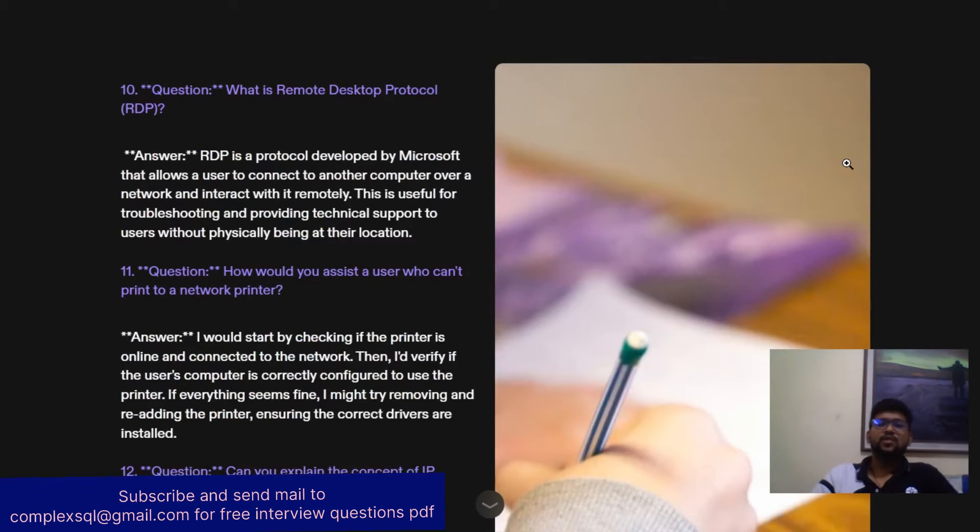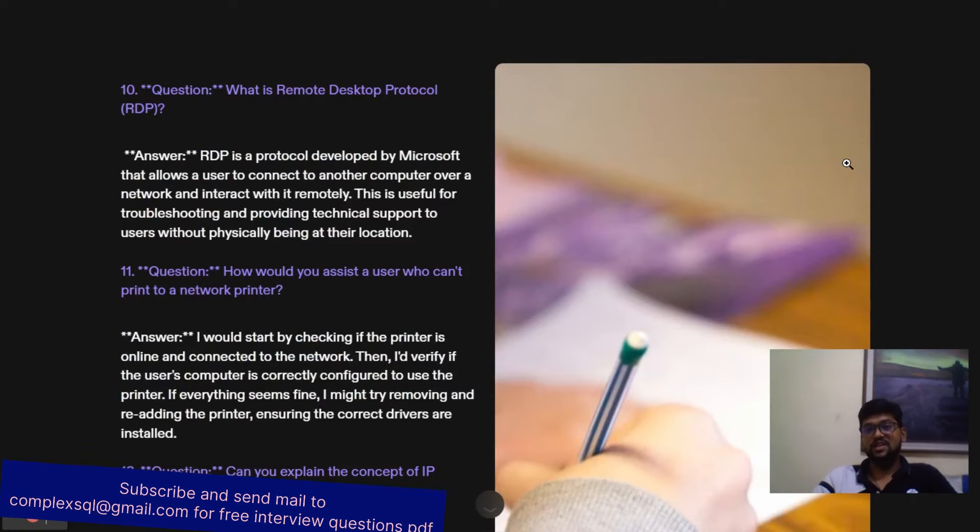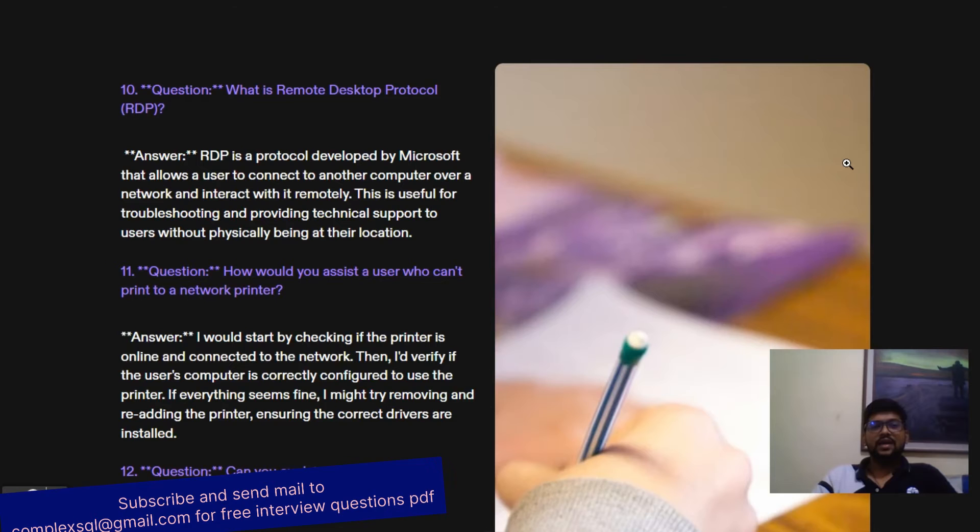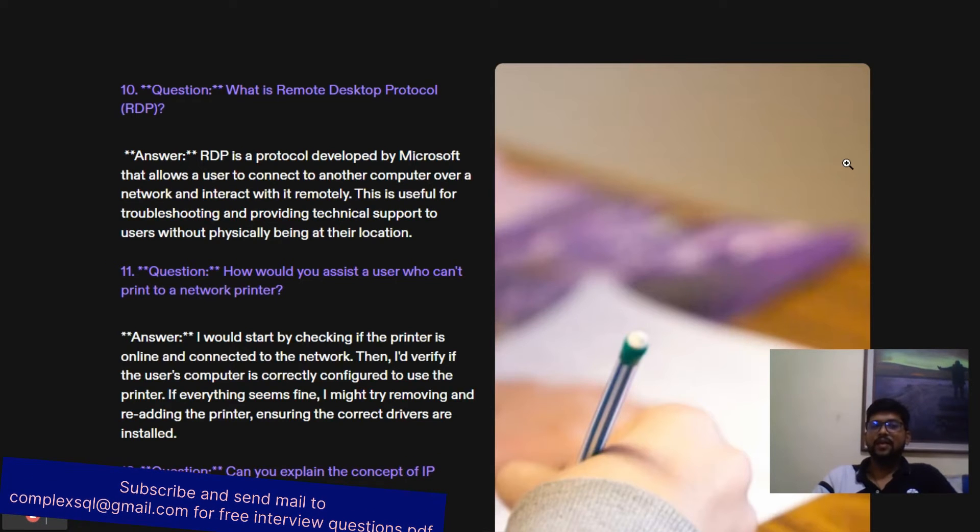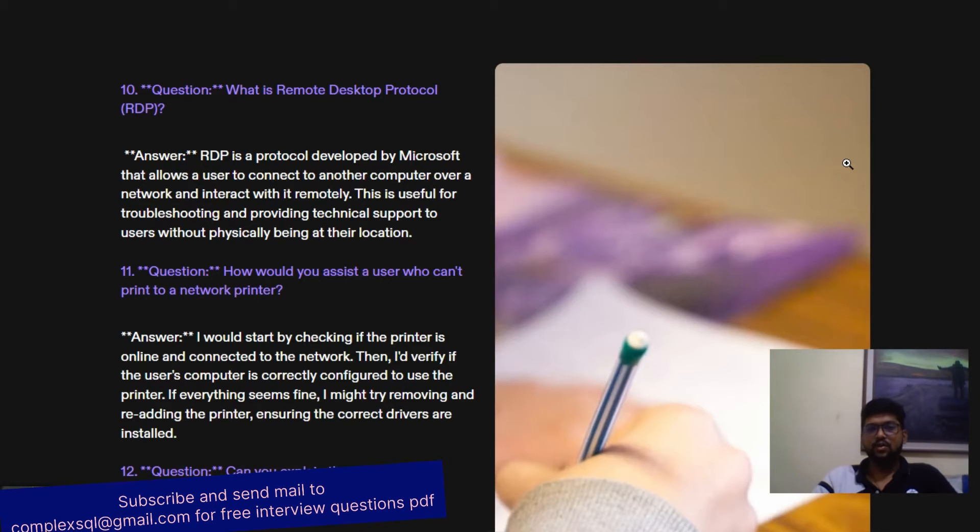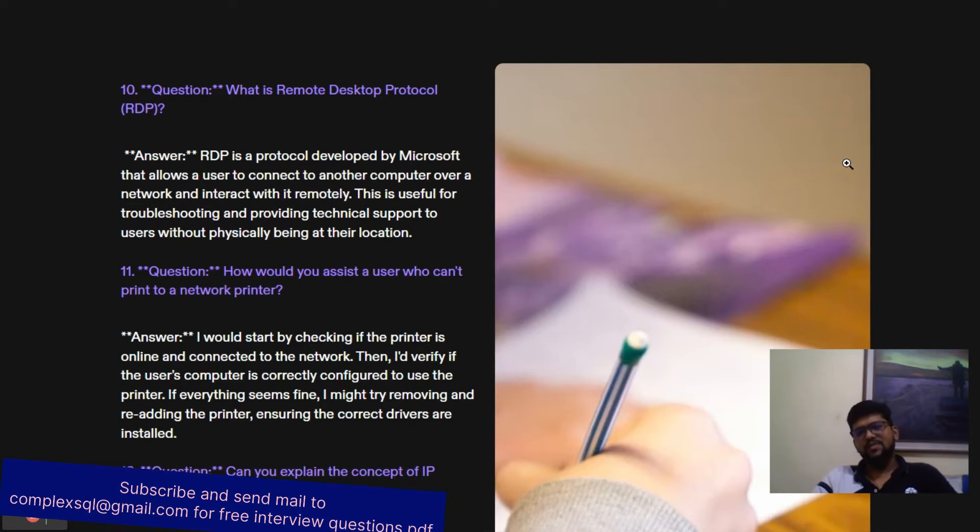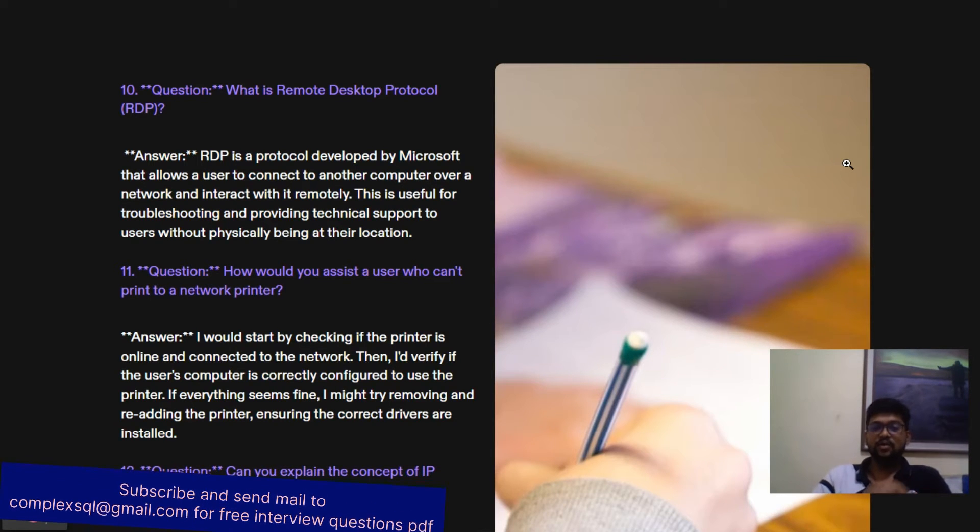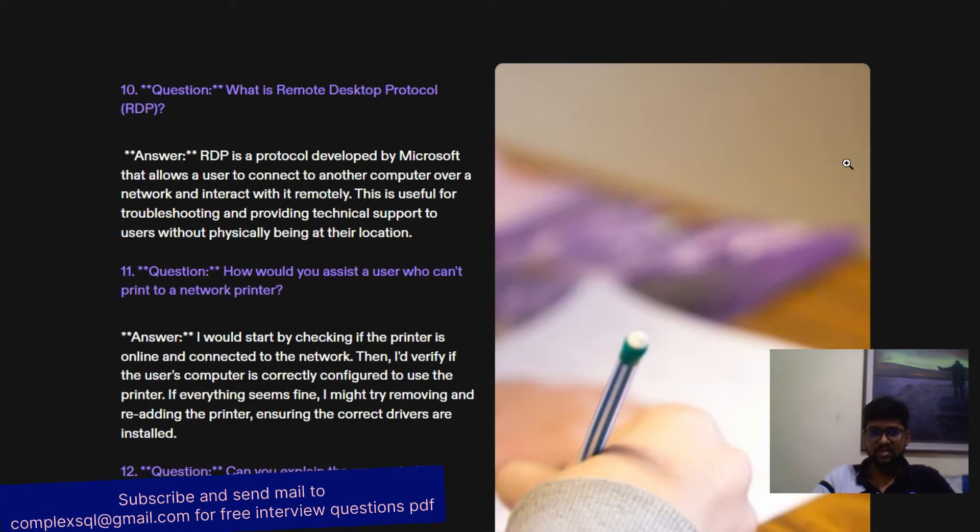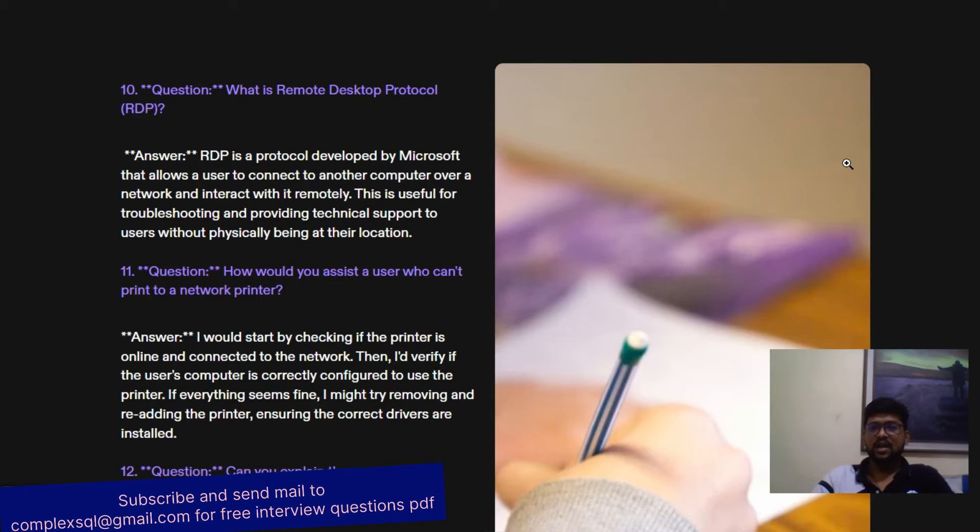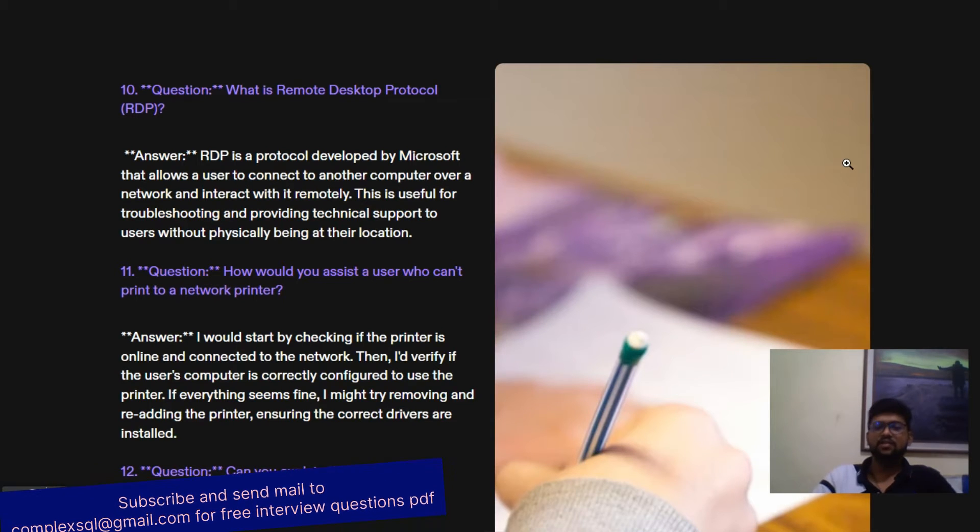What is Remote Desktop Protocol, RDP? RDP is an important protocol to run remote desktop applications. RDP stands for Remote Desktop Protocol, which is developed by Microsoft that allows a user to connect to another computer over the network. Sometimes users are facing issues and you are taking access of their computers remotely. For that, Remote Desktop Protocol is important. This is useful for troubleshooting and providing technical support to users without physically being at their location.